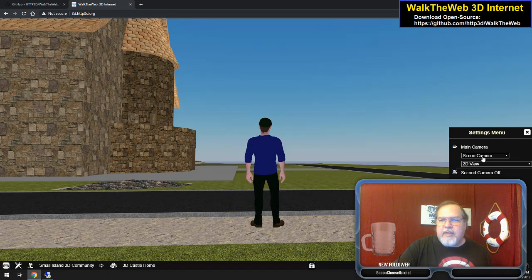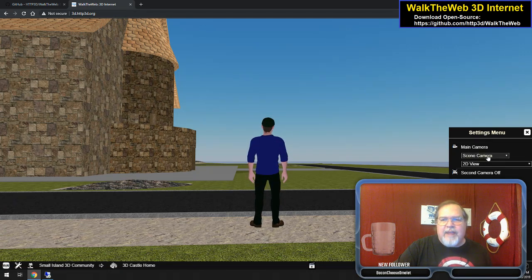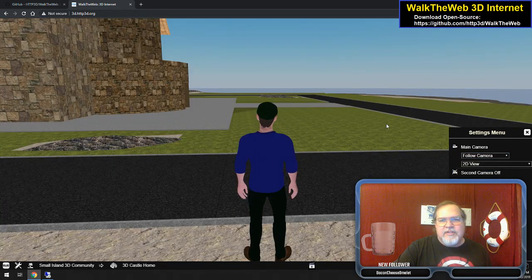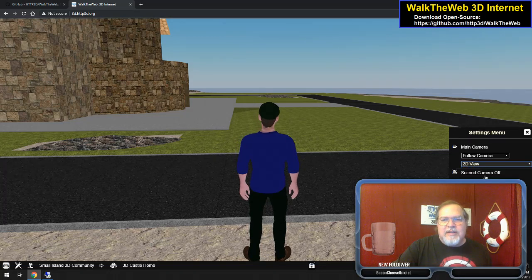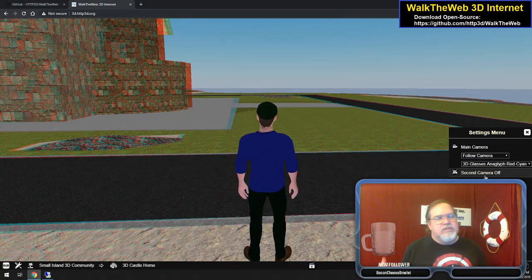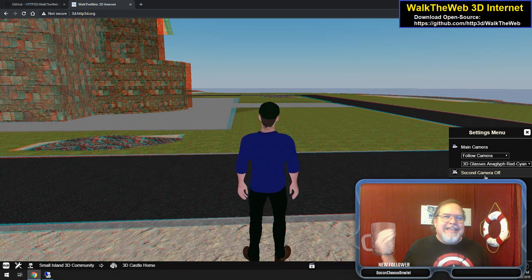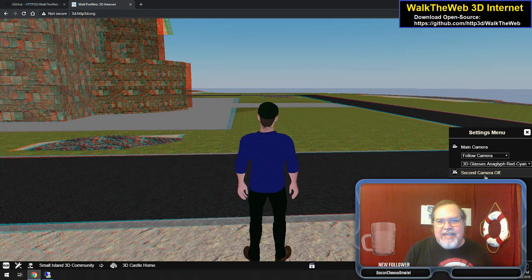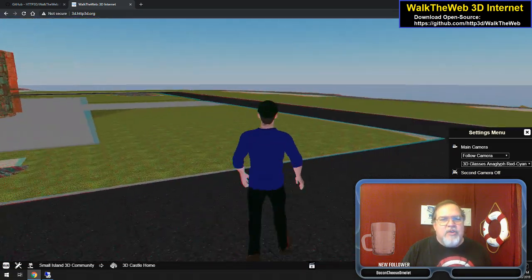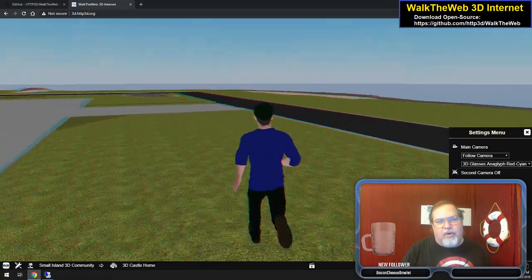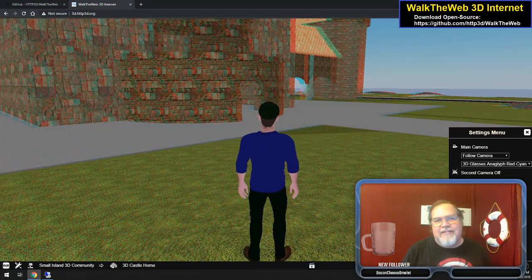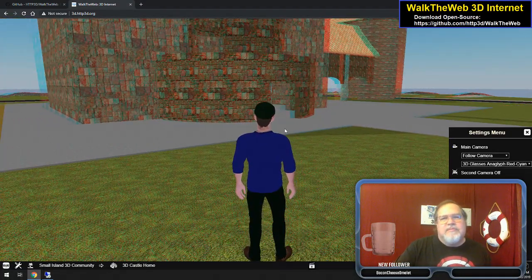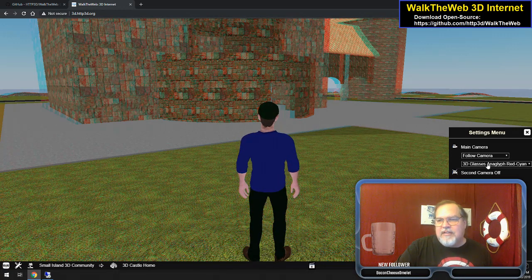In the settings menu, when you choose your camera view — like the follow camera — you can choose what type of lens you want it to use. Do you want to be in 3D? This is why it is 3D internet. You can be looking at it with poor man's 3D, which is 3D glasses — I sell three of them for $5. You can get the red-cyan glasses and put those on and see it in 3D.